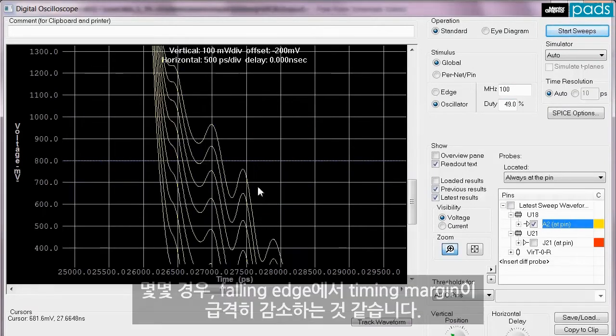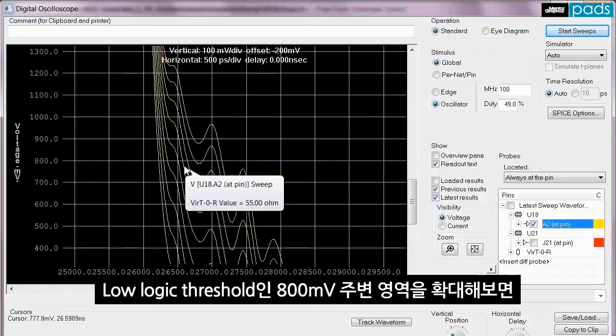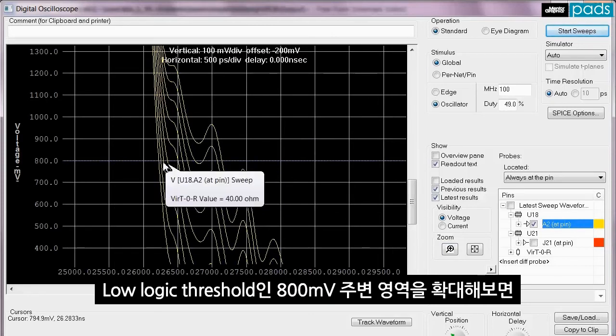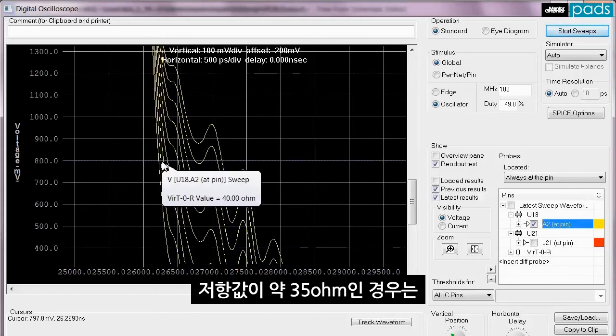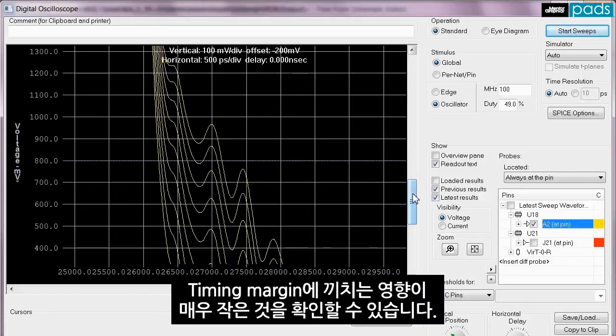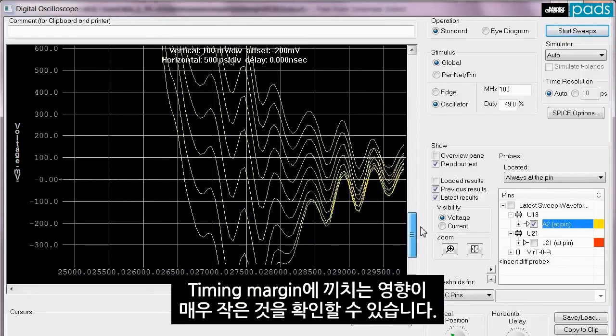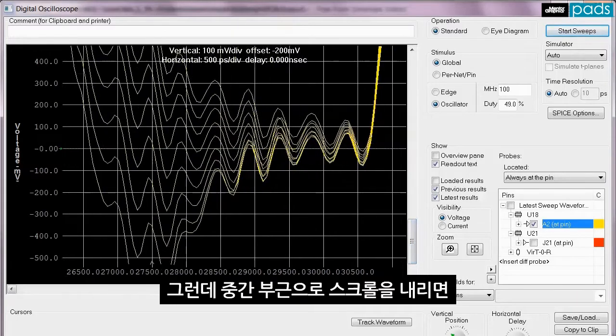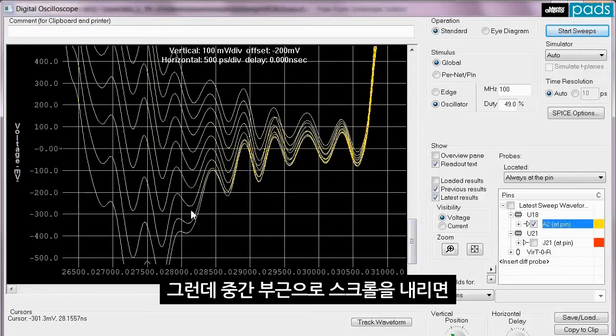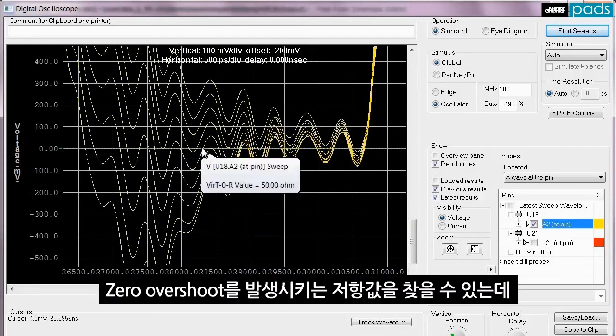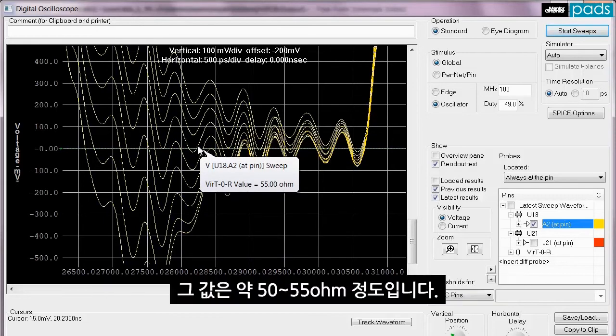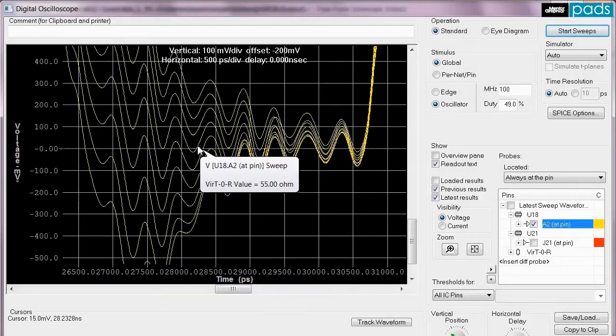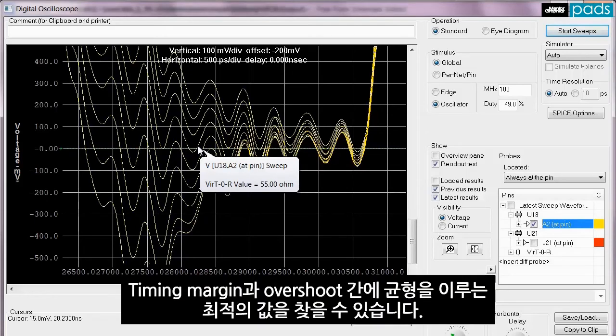In some cases, the timing margin is greatly reduced on the falling edge. If I zoom into the area around the lower logic threshold around 800 millivolts, we can see that a resistor value around 35 ohms will have very little impact on our timing margins. However, if I scroll down to the area around 900 millivolts, I can find the resistor values which will give us near zero overshoot, looks to be around 55 or 50 ohms. By sweeping different resistor values, I can find a value that gives a good balance between timing margin and overshoot.